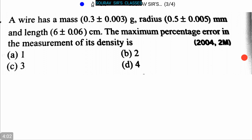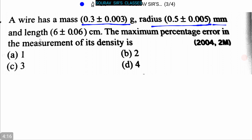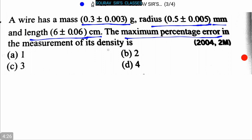Here is our next question: a wire has a mass of 0.3 ± 0.03 grams, radius 0.5 ± 0.05 millimeters, and length 6 ± 0.06 centimeters. The maximum percentage error in the measurement of its density is — option A: 1, option B: 2, option C: 3, option D: 4.